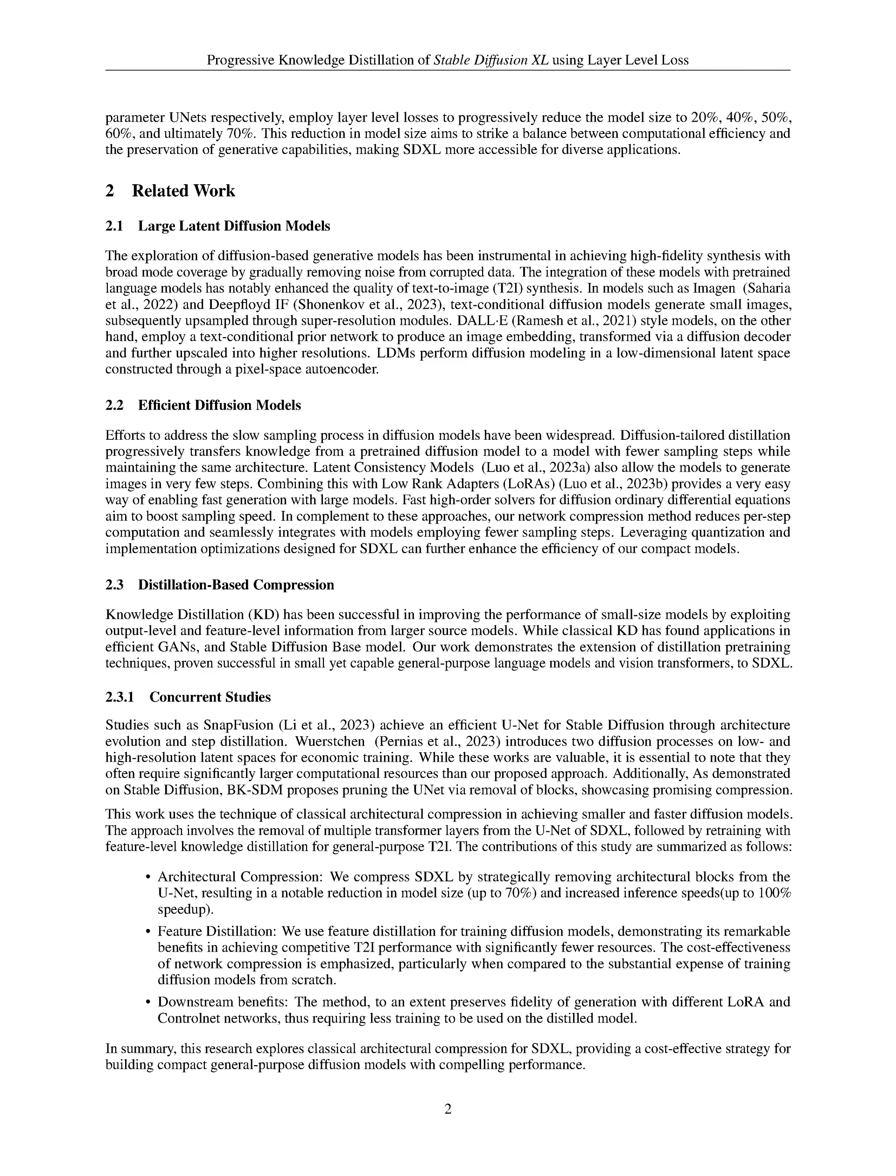This work applies knowledge distillation techniques to compress the SDXL model, resulting in two streamlined variants, SSD-1B and SegMind Vega, with reduced model size and improved computational efficiency, while maintaining generative capabilities.